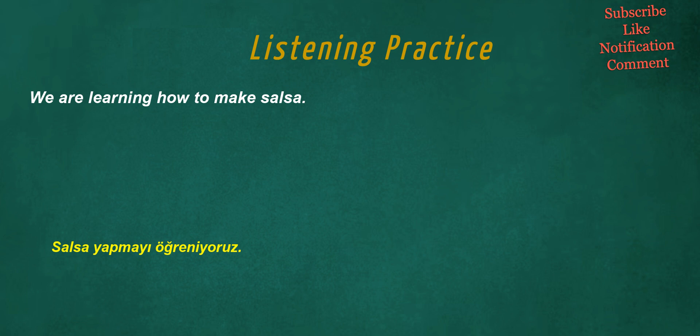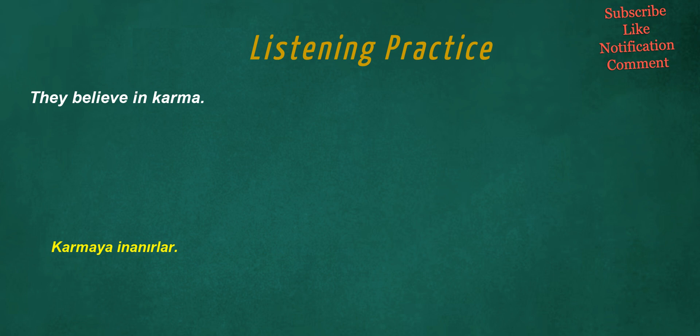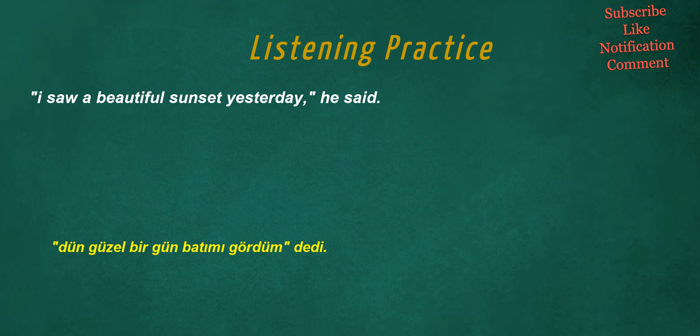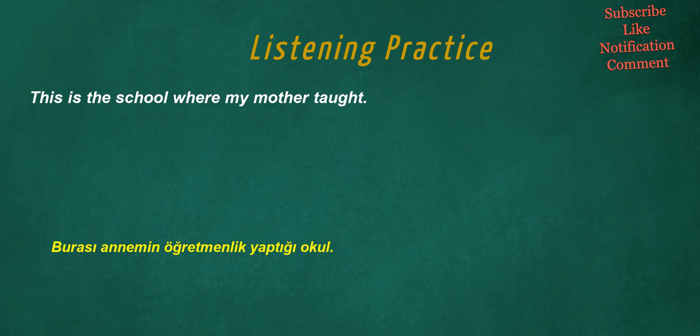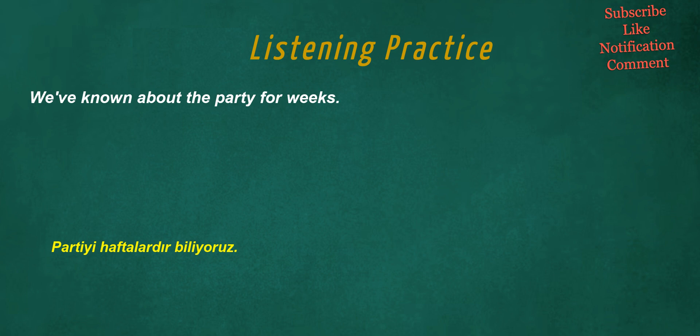We are learning how to make salsa. If it rains, take an umbrella. They believe in karma. I saw a beautiful sunset yesterday, he said. This is the school where my mother taught. He studied English for two hours. We've known about the party for weeks.